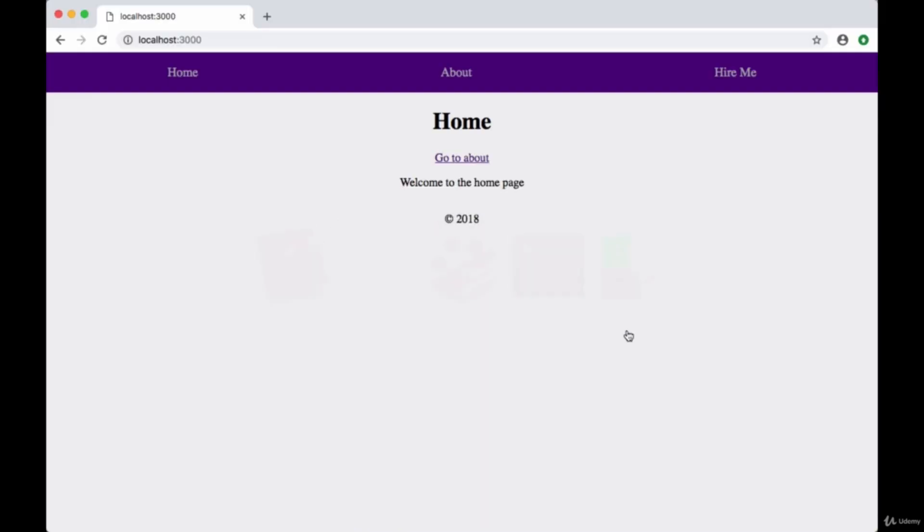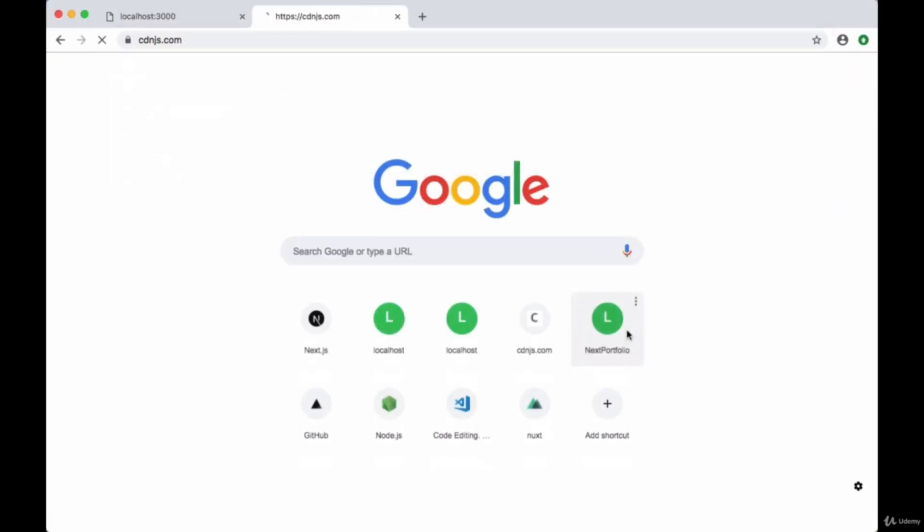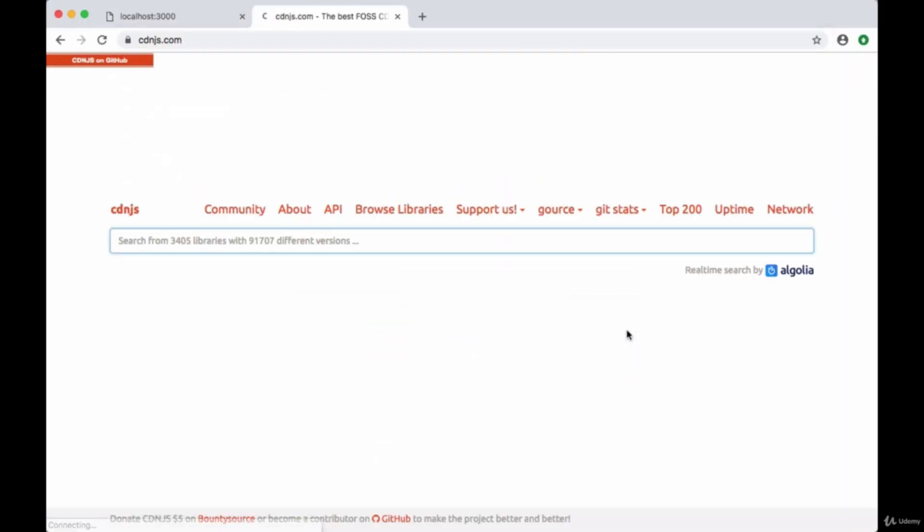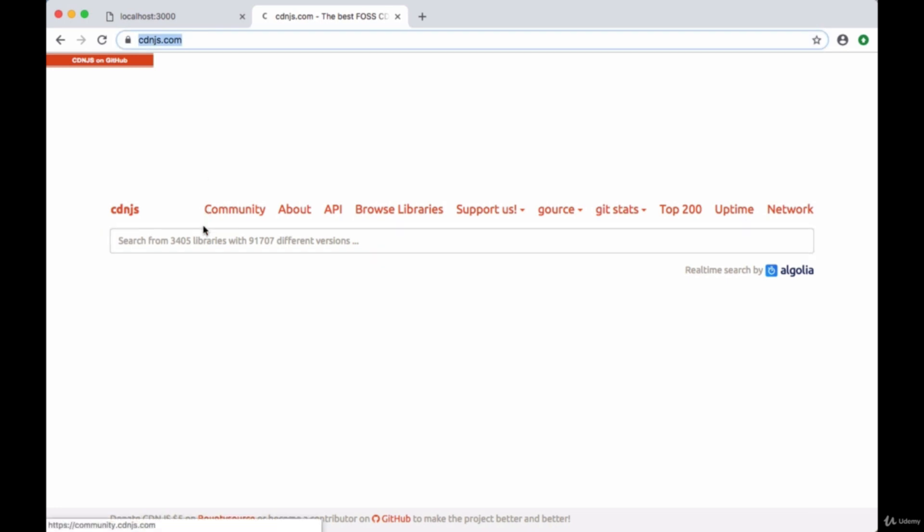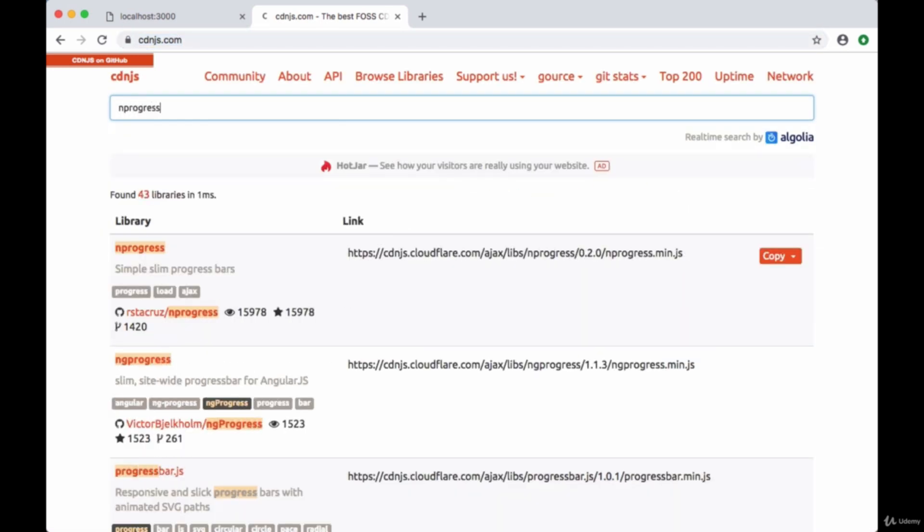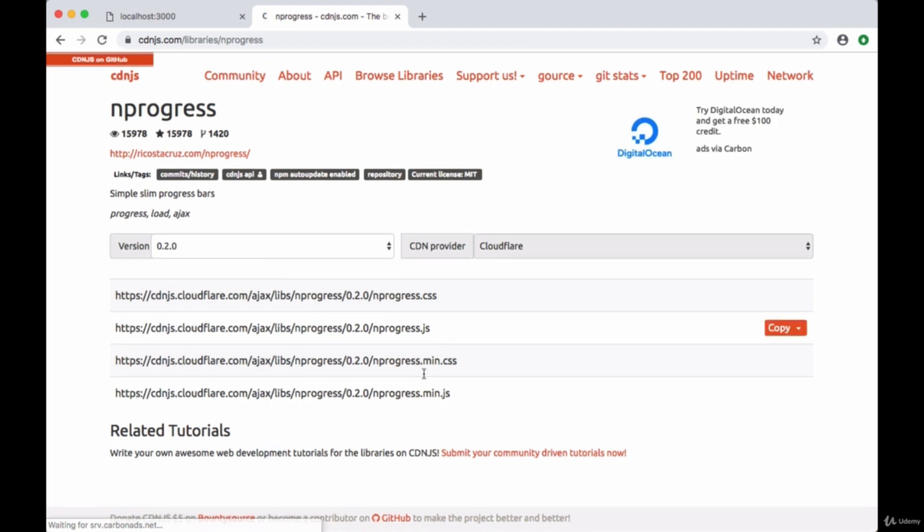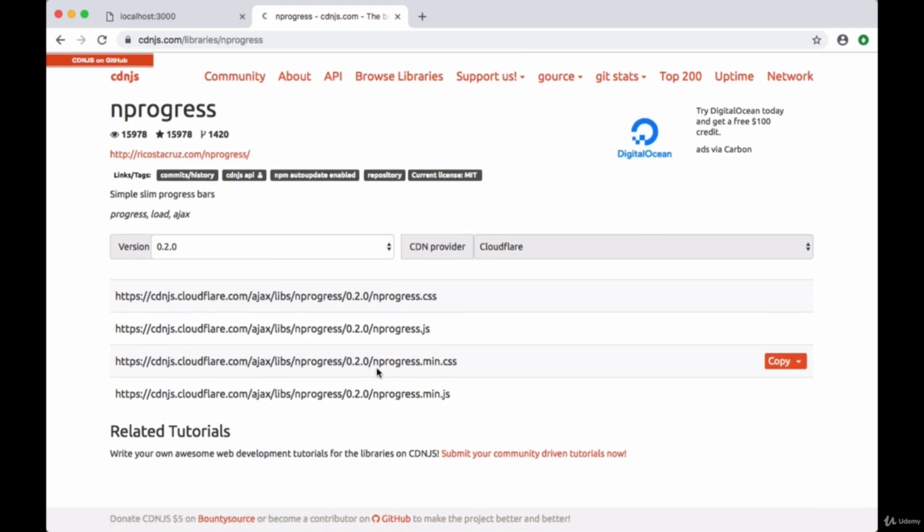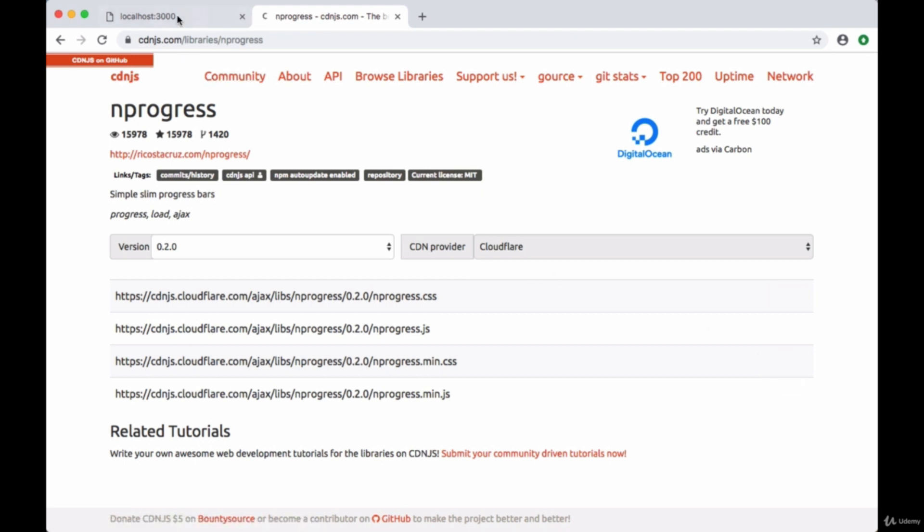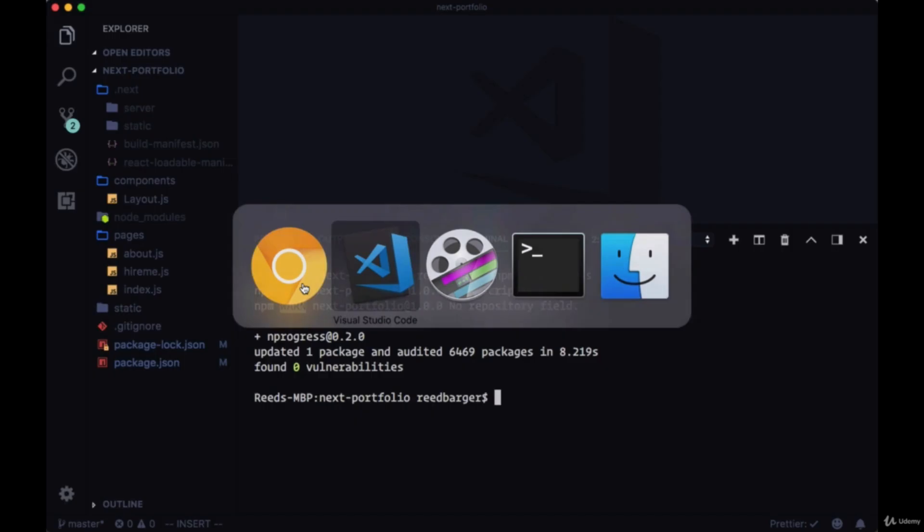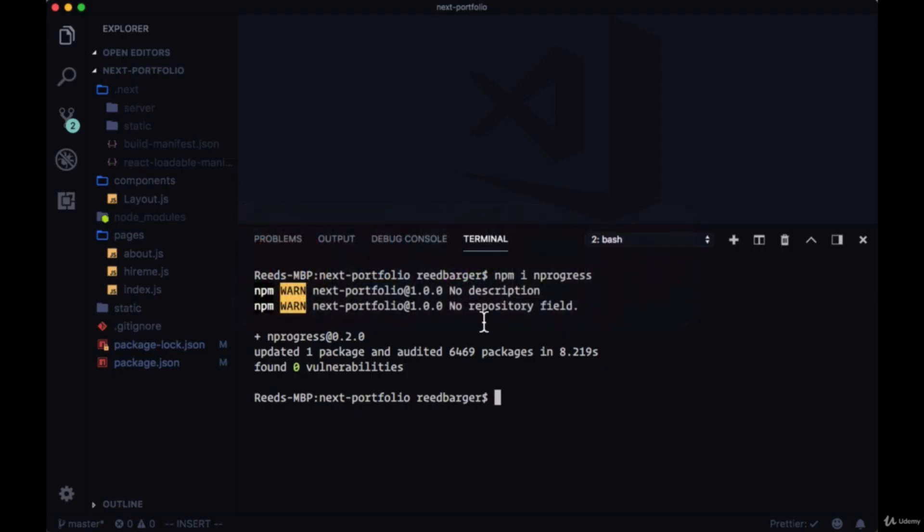Once that's installed, we'll need to grab the associated CSS for it. You can grab it at cdnjs.com in the search. We'll search for the nprogress library and we'll find this nprogress.min.css file. We'll hit the copy button to copy the URL to it, linking to the stylesheet for nprogress.